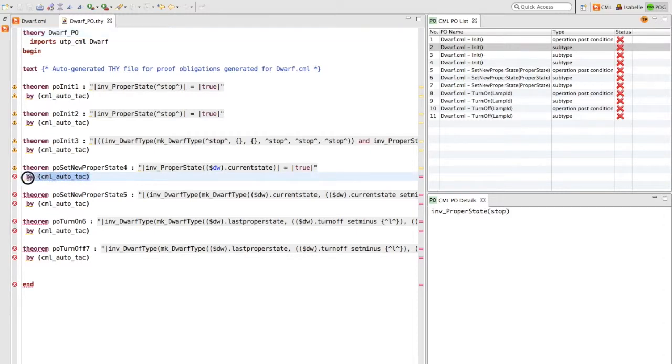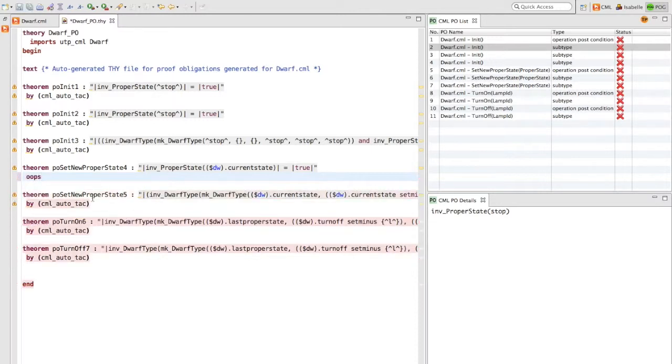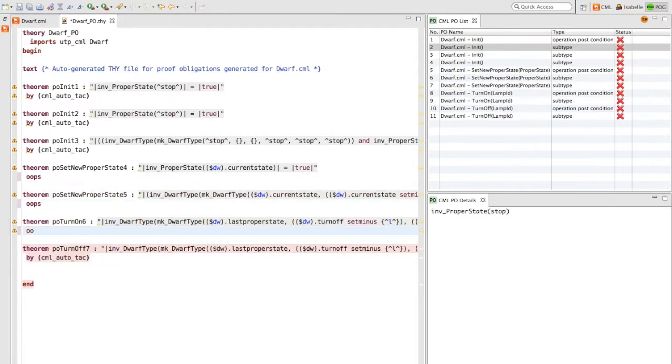We can replace this by CML AutoTAC line with the keyword oops. This tells Isobel not to process these theorems.